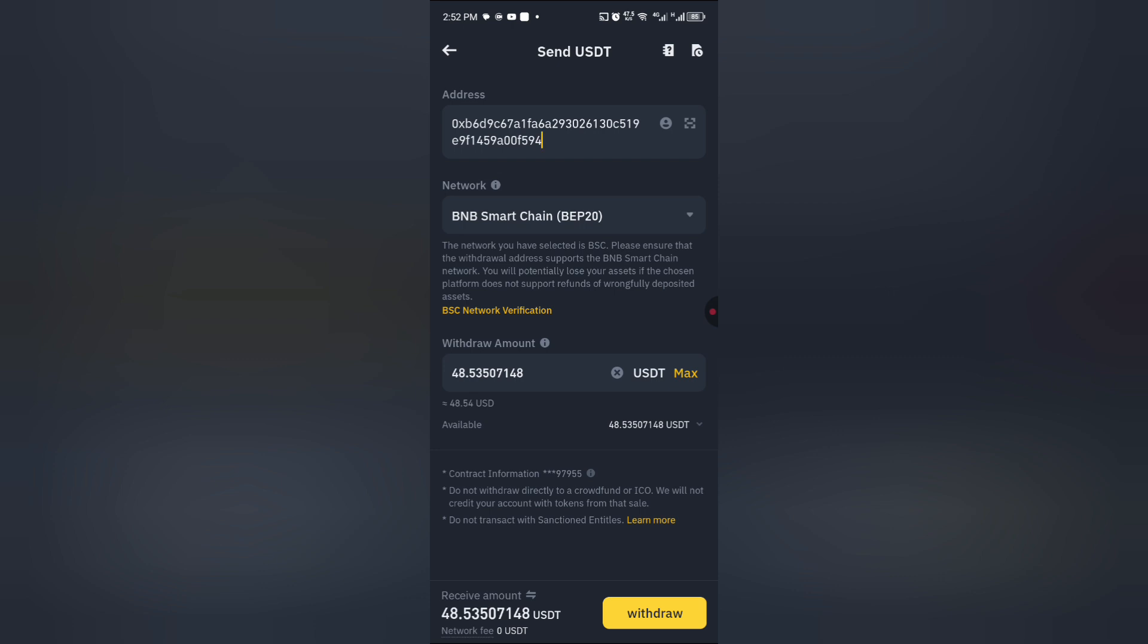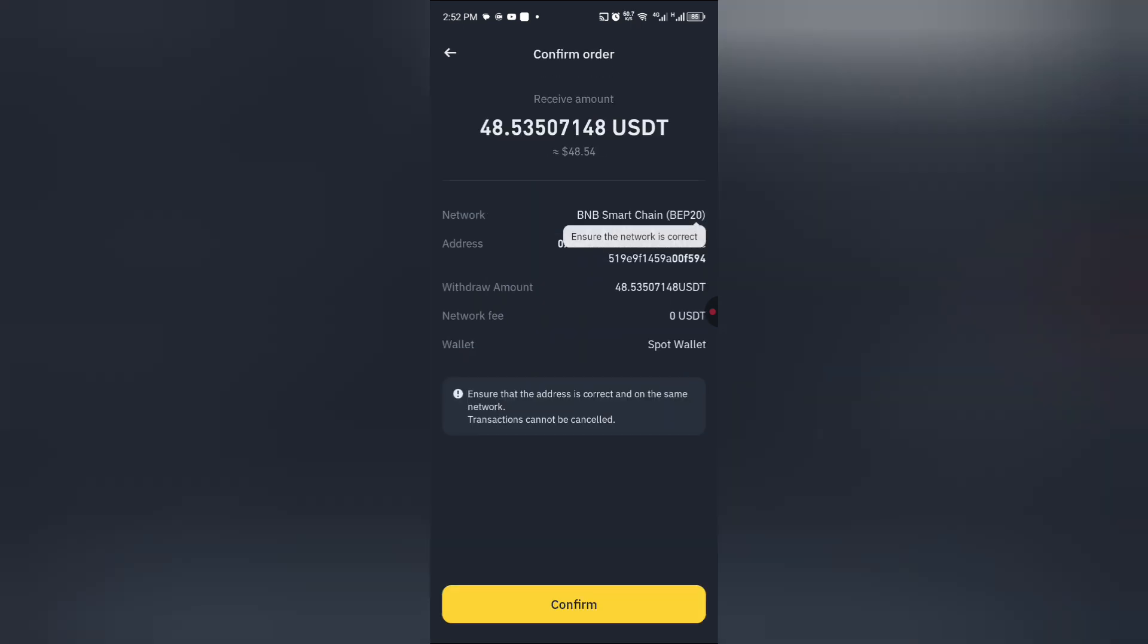Once you click on maximum, you now scroll down and you now click on withdraw. If you are okay with that, you proceed and you now click on confirm.